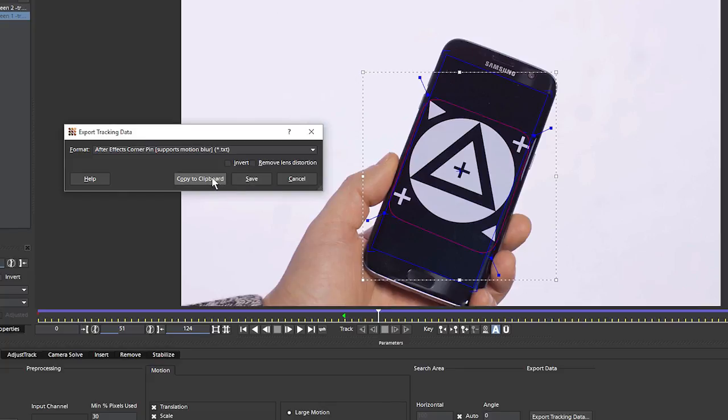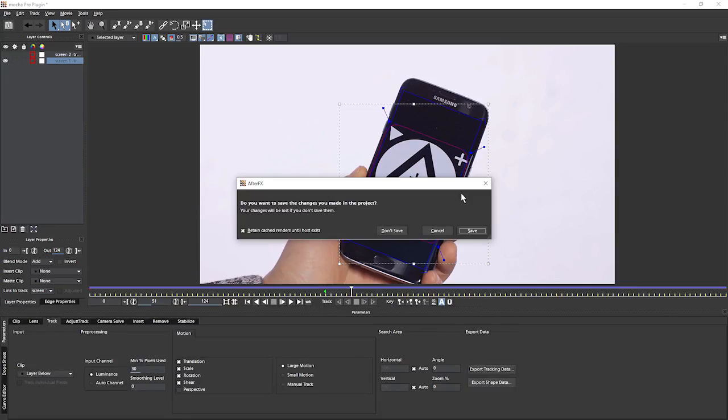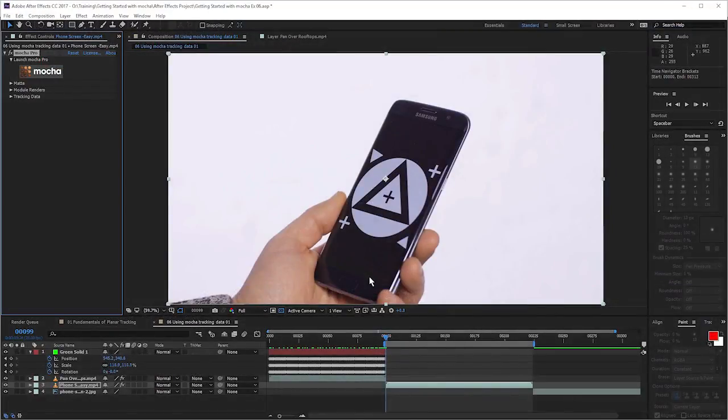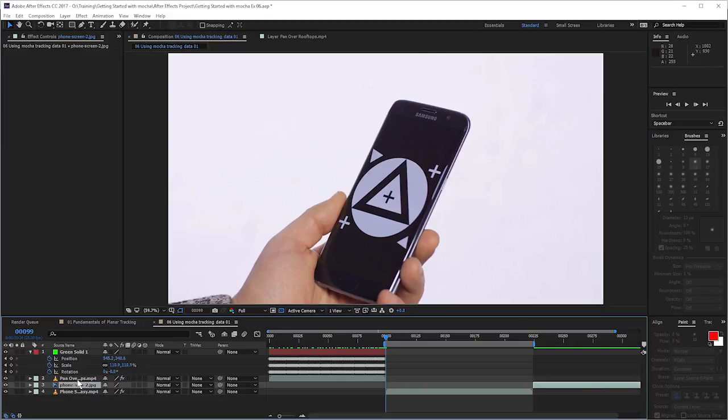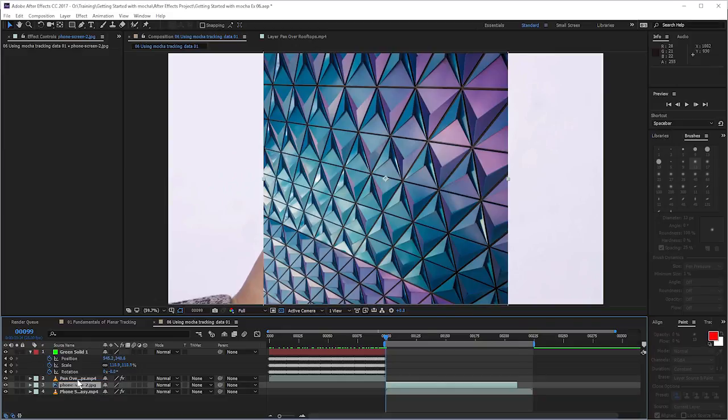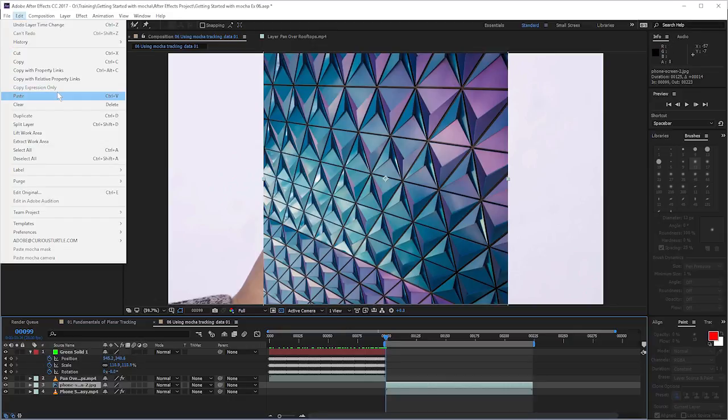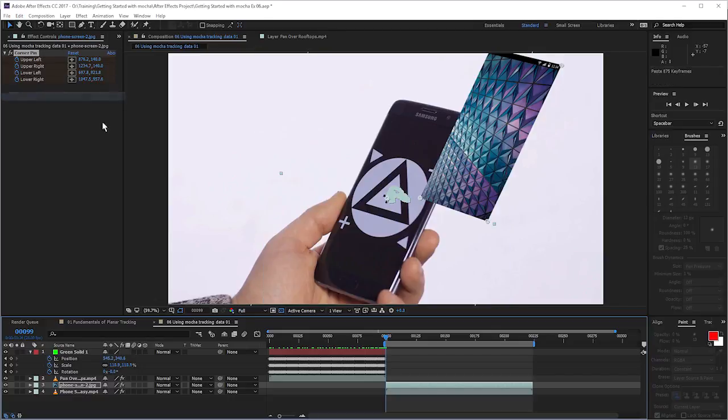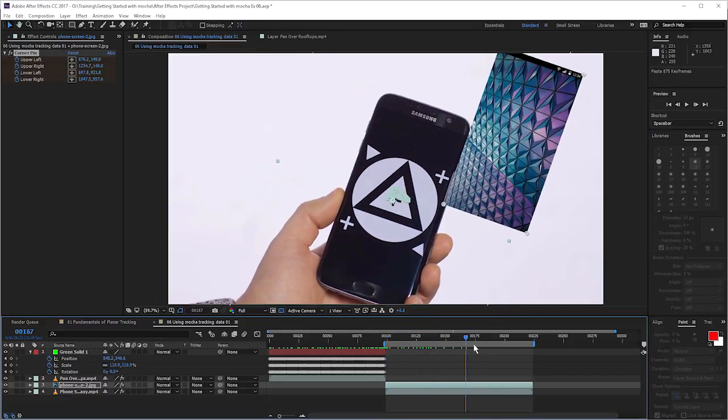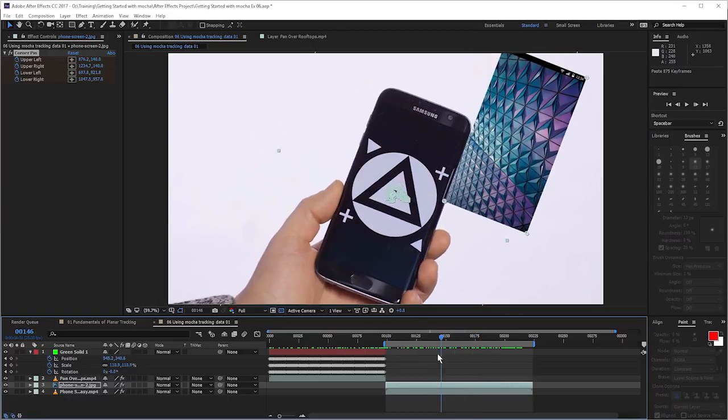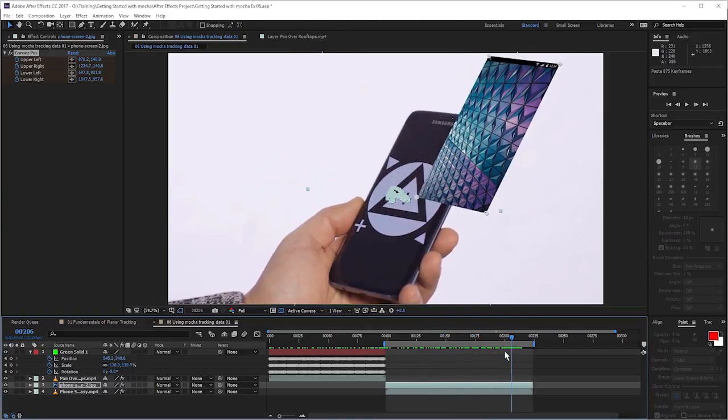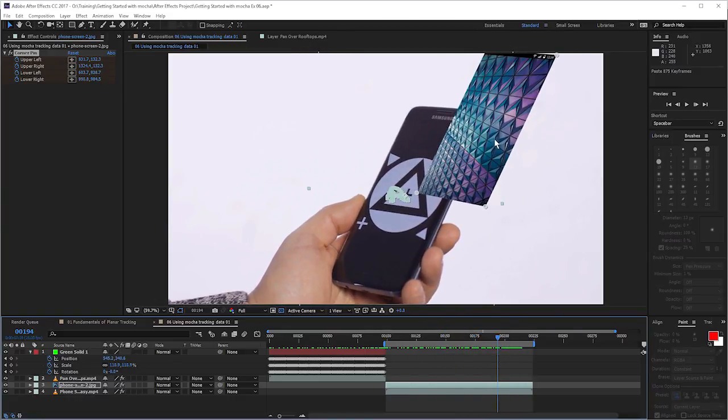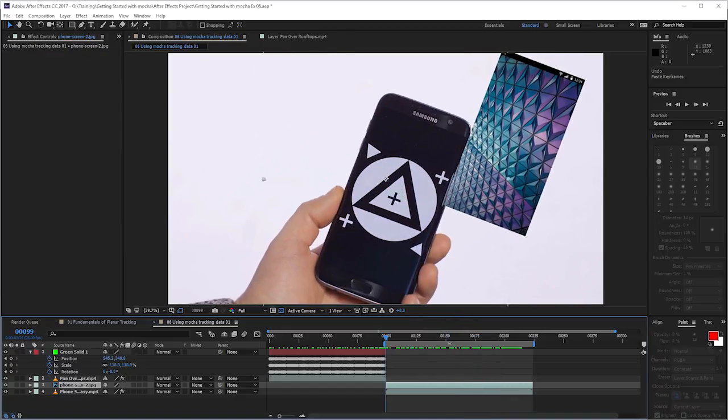And as before, we can save this out, but we'll just copy this to the clipboard. Let's come out of the Mocha Pro plugin and save that. So now we've got the insert tracking data copied into our clipboard. We're going to need the thing we're going to insert over the top and that's going to be this little graphic here. So with that layer selected, I'm going to come up, edit, paste. And something strange has happened.